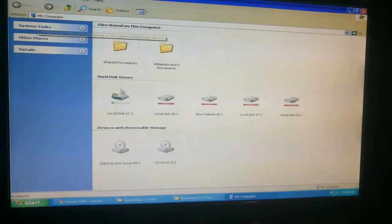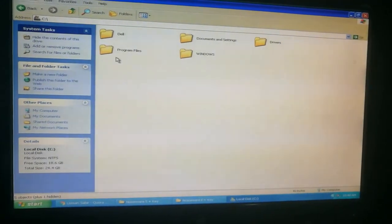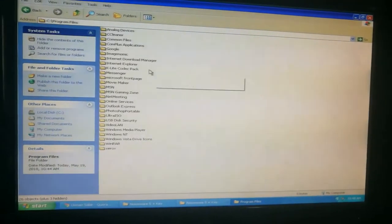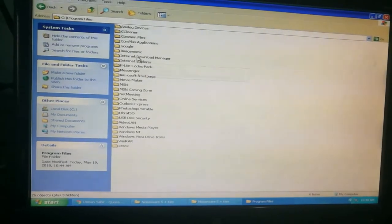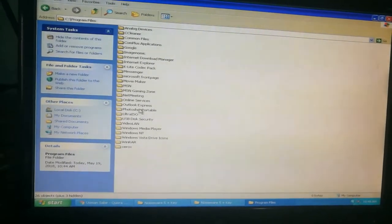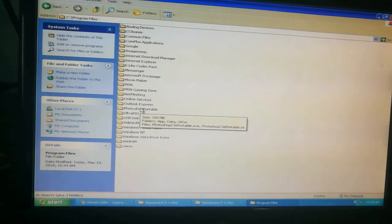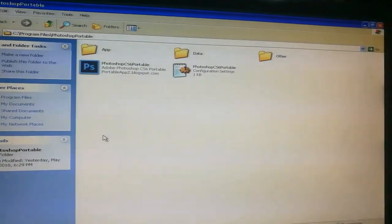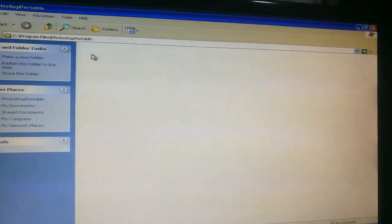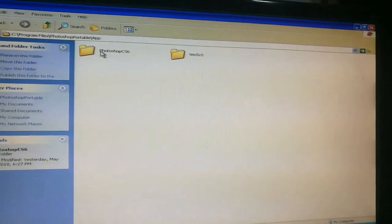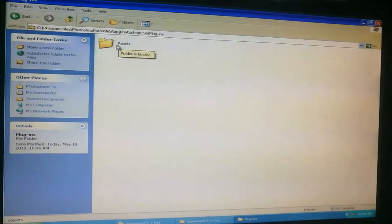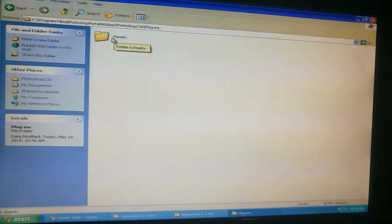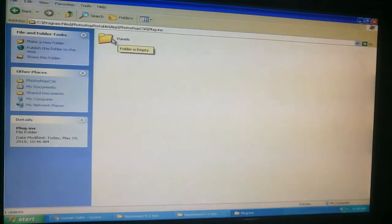Now the next step is to skip to that folder and go to My Computer, C drive, Program Files, and go to Photoshop Portable. Here is my Photoshop Portable. Now I will open it — click on App, Photoshop CS6, and Plugins. You can see there are no Portraiture and Imagenomic folders here.